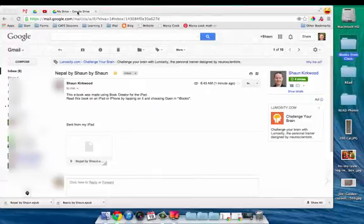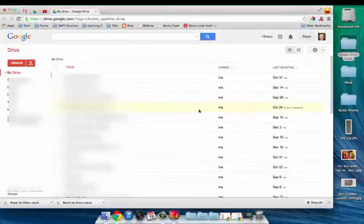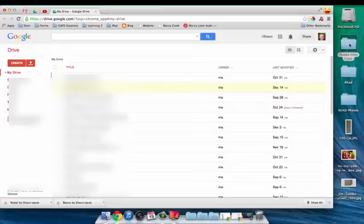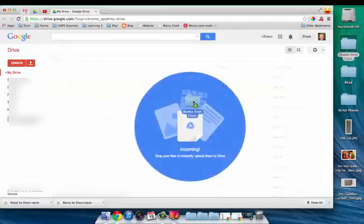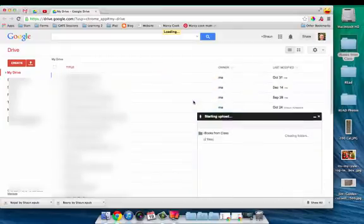Then if you go into Google Drive, if you have a folder already, you can just drag them and drop them into Google Drive.